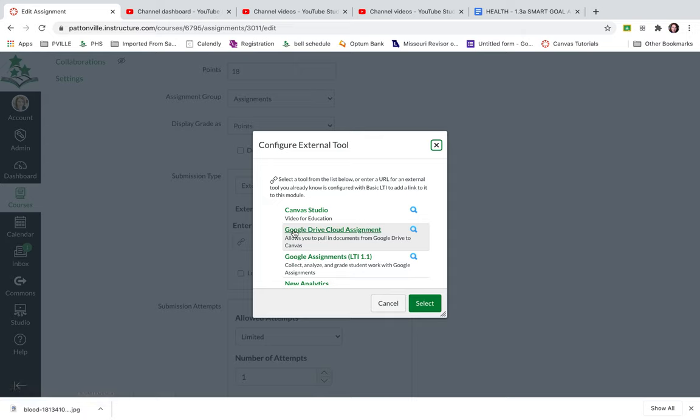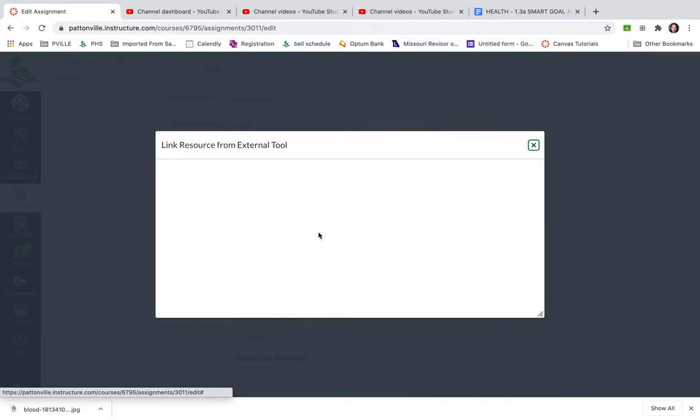I actually just want to use the cloud assignment because I'm using a canvas rubric and I want to use the canvas speed grader to grade this. So I'm going to choose Google Drive cloud assignment.